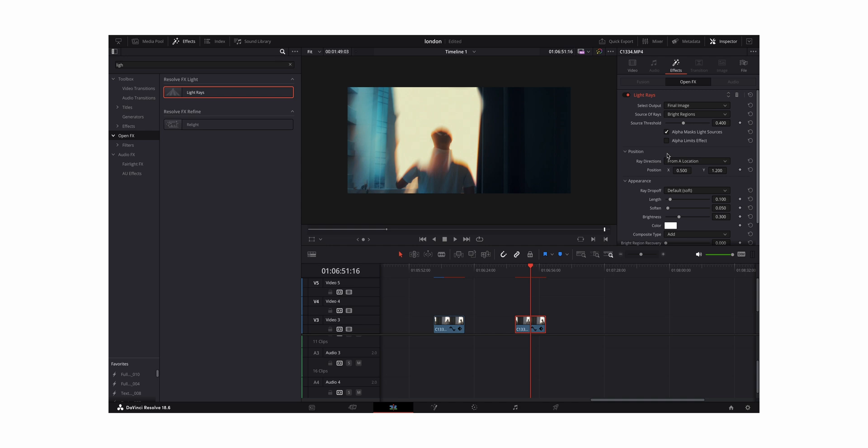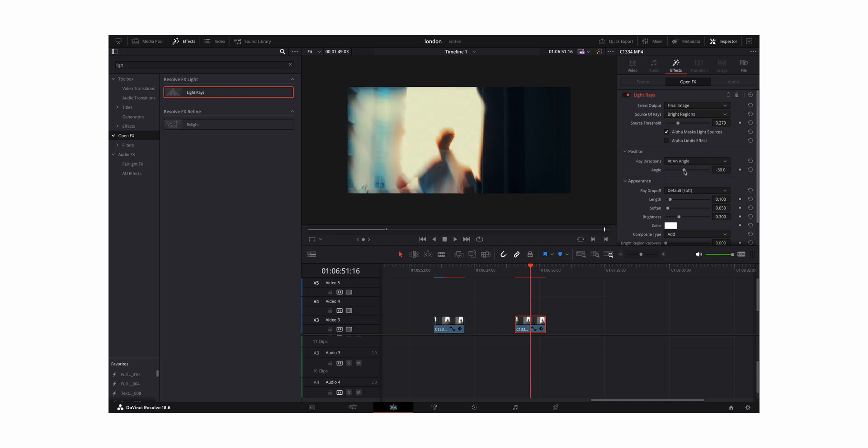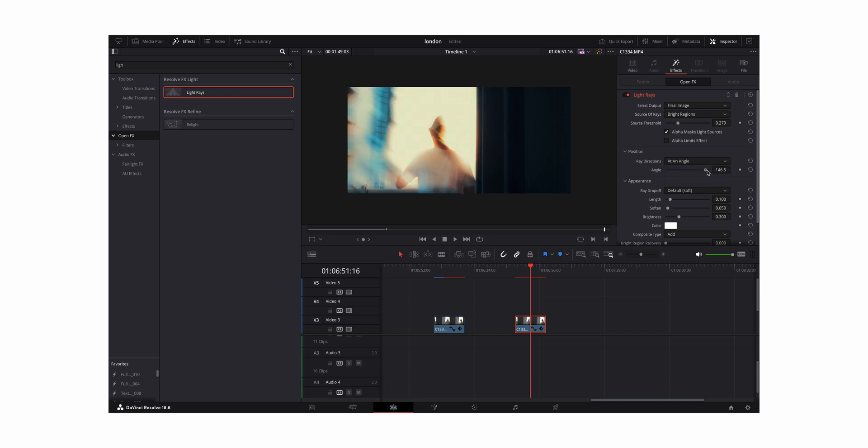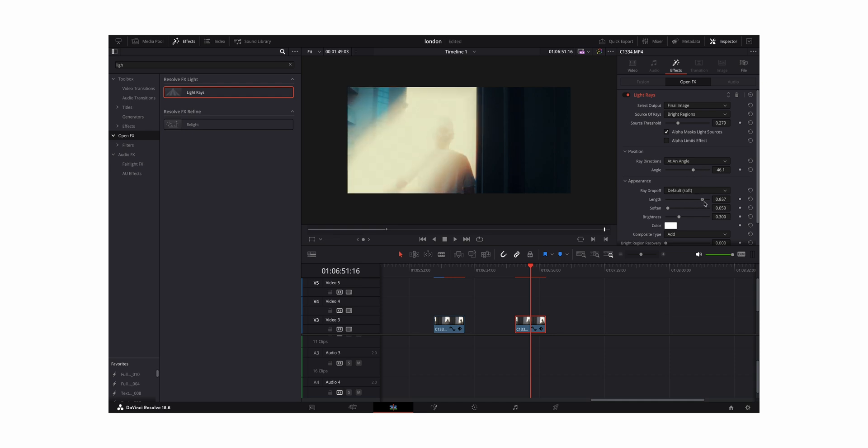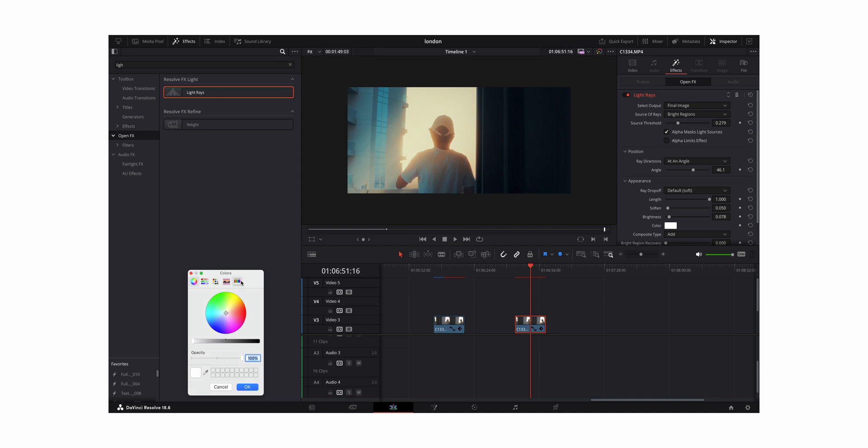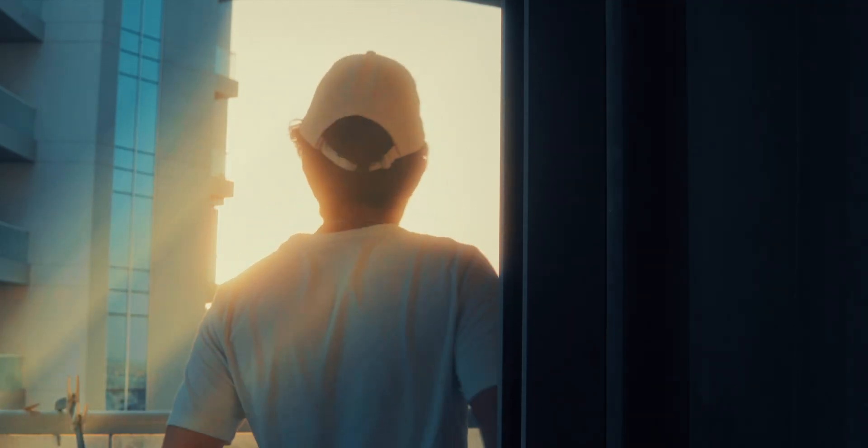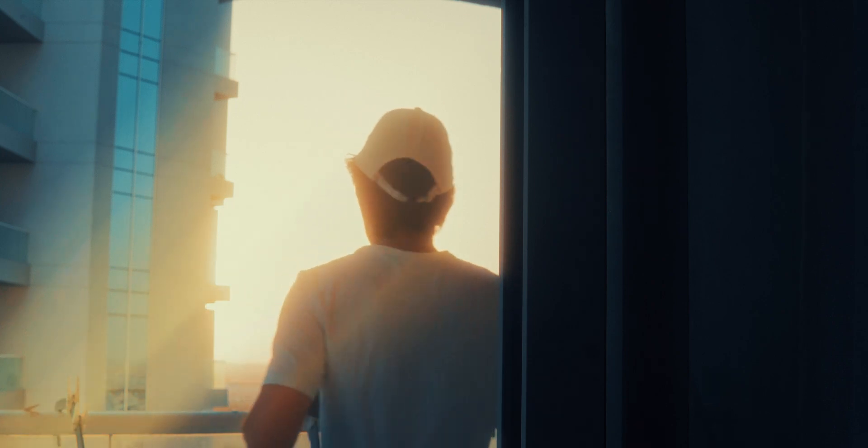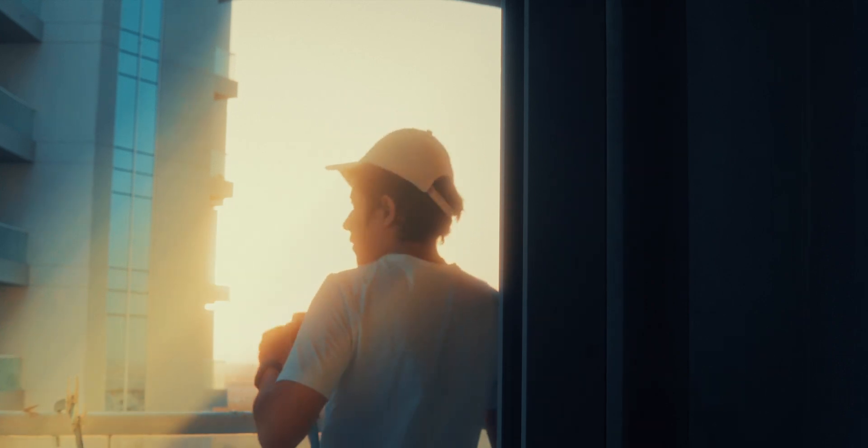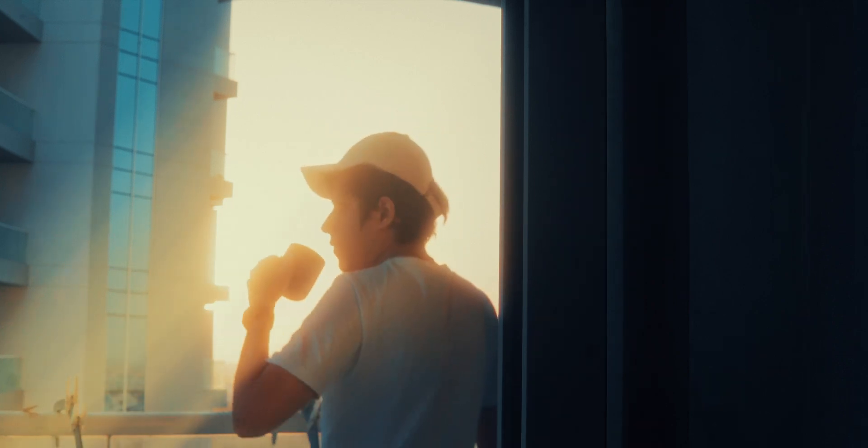What I like to do is change this from 'From a Location' to 'At an Angle'. Then I increase the length so you have a bigger ray of light. You can also change the color of the light if you want to make it more warm. A simple effect like that can really make your video stand out.